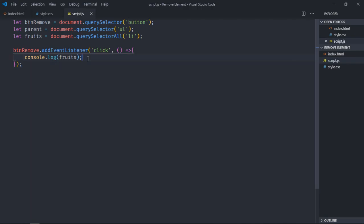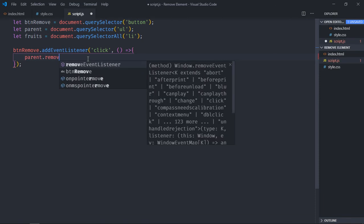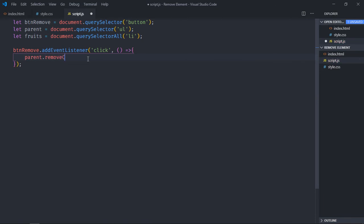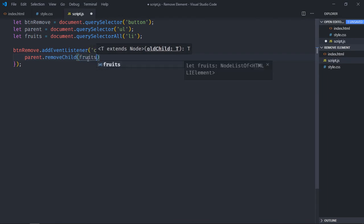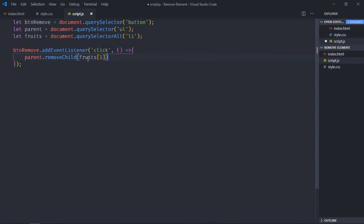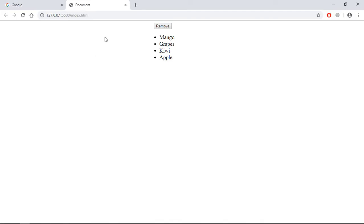Now to remove the second item, I need to make use of this parent removeChild function, and here I'll pass the fruit with the index. So if I want to remove the second item, I have to pass one here. Save it, go to browser, click. You can see grapes is gone.